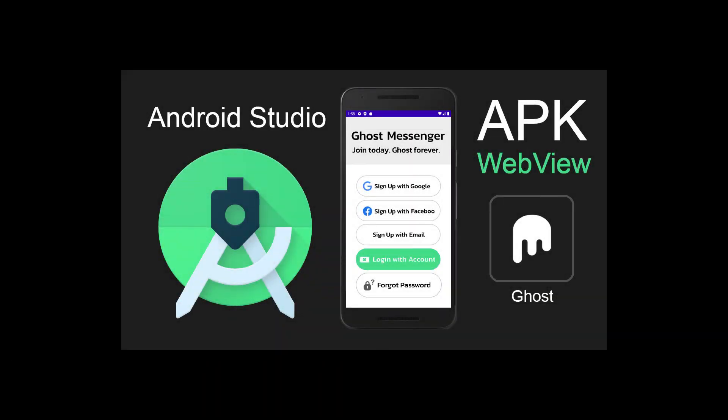So guys thanks for watching my android studio apk web view tutorial. If you think this helped you build your own apk for your web view application so you can publish it in the google play store, I encourage you to like this video or post a comment or even subscribe to my channel. I regularly post new coding tutorials and there's always something new to learn.